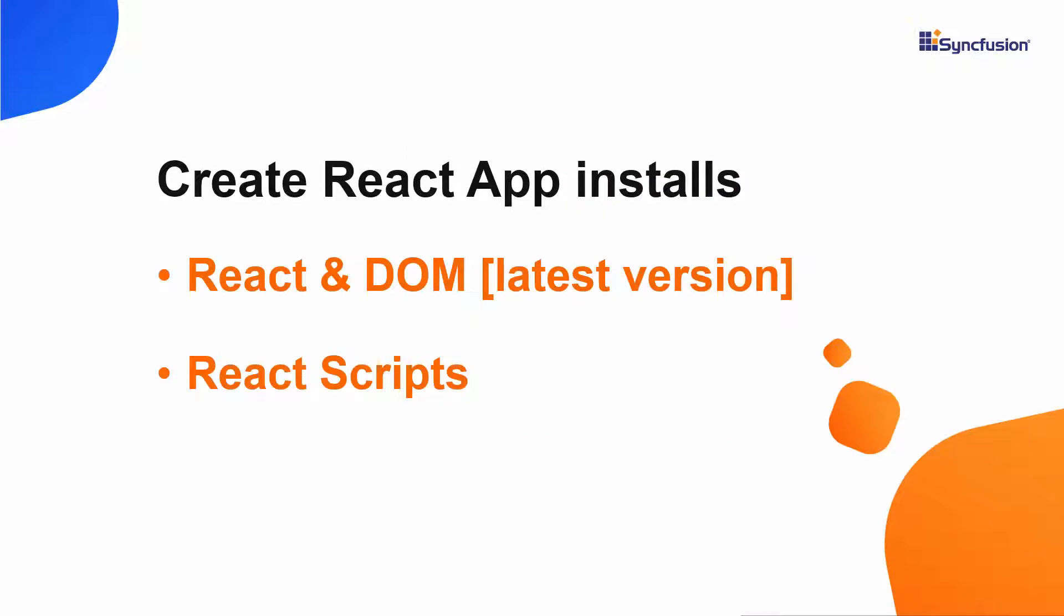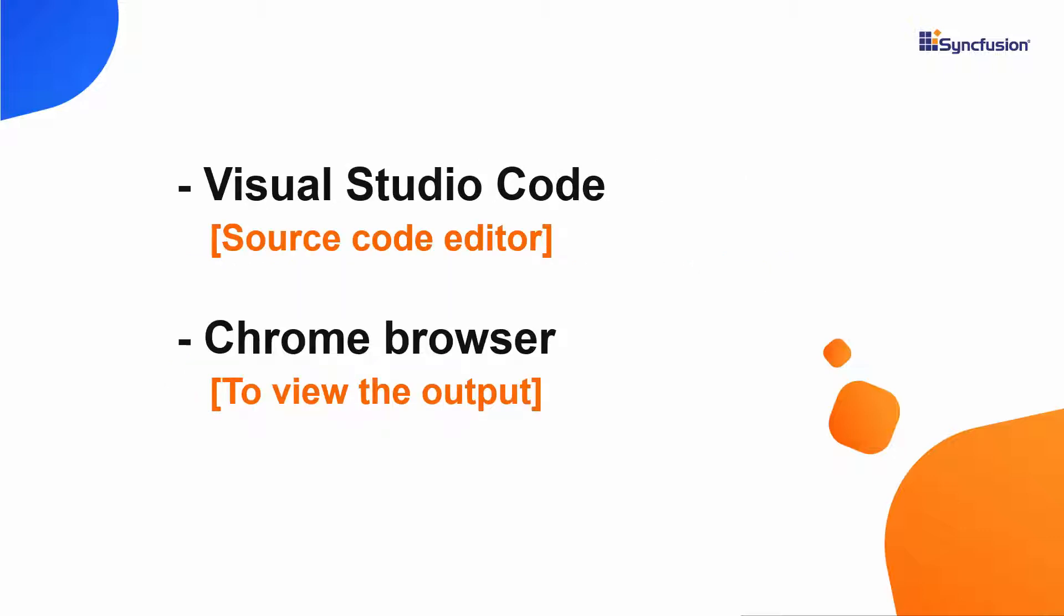Now I am going to create my project with the help of the Create React App toolchain, which installs the latest version of React and React DOM and React Scripts. I will view and edit my code using Visual Studio Code and view the output on one of the supported browsers.